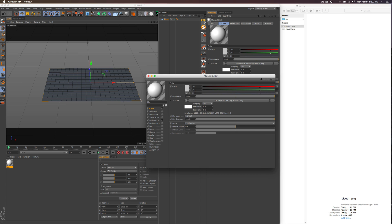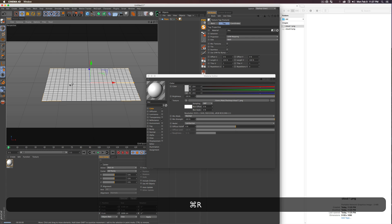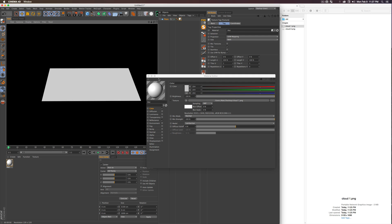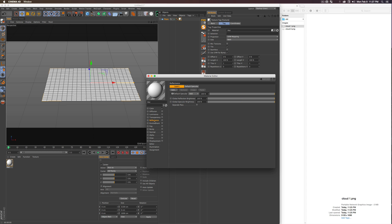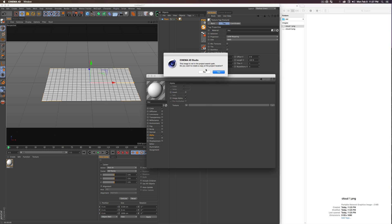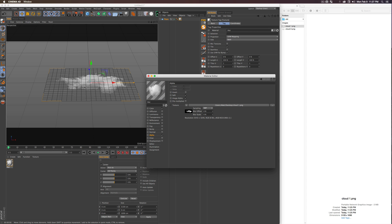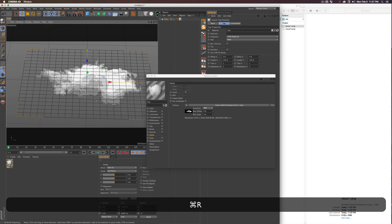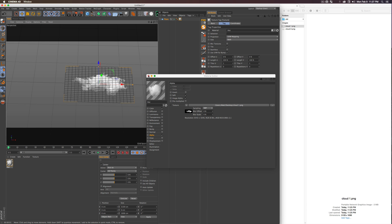Create a new material by double-clicking in the Material Manager. Click on the Color channel and drag your cloud PNG into the Texture slot, then click No. To make the alpha work, turn off the Reflectance channel (or Specular in R15), then enable the Alpha channel and drag the same PNG into that texture. Since this is a PNG, the black background acts as a cutout for the white cloud shape.